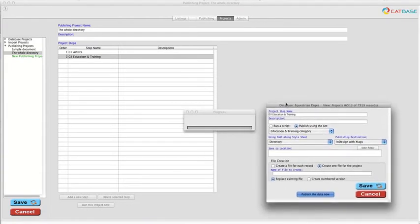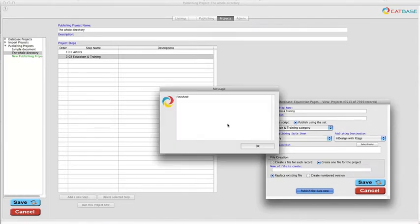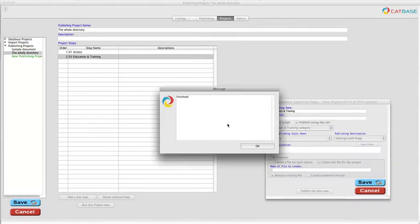Catbase is now creating a file that's just a plain text file that's got all the information in it and all the formatting instructions. There we go.